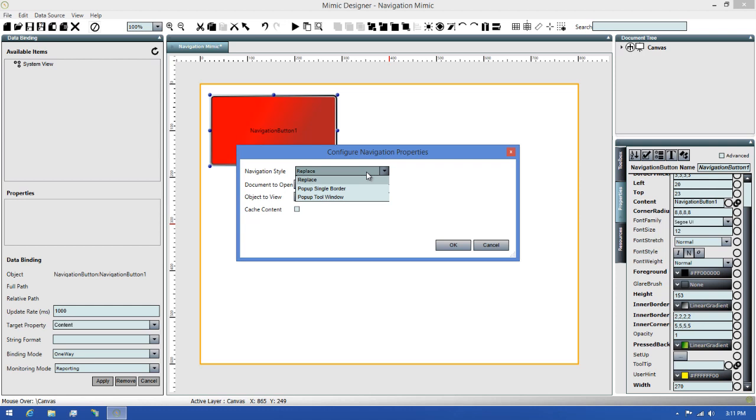The Popup Single Border option will open a new window when you click the Navigate button. The Popup Tool Window option will also open a new window, but unlike the Single Border option, the tool window will not give you the options for minimizing or maximizing the window. Instead, you'll only get an option to close the window.